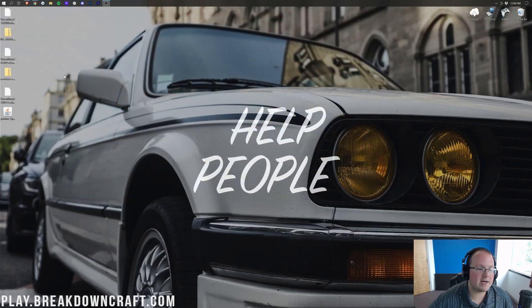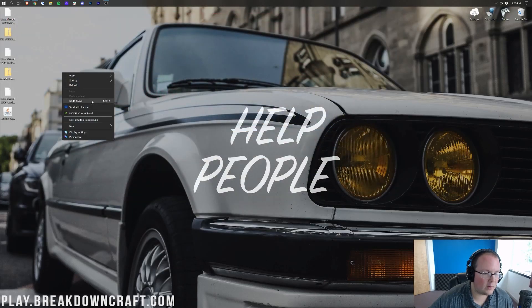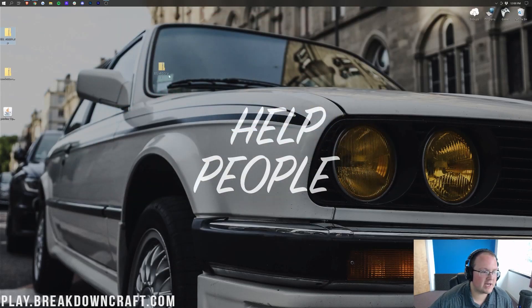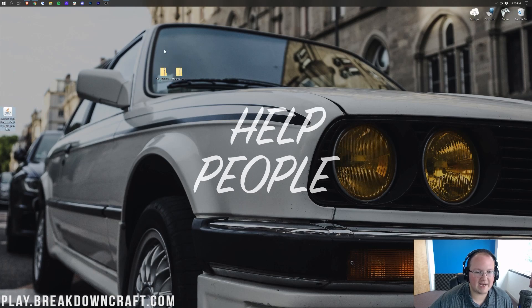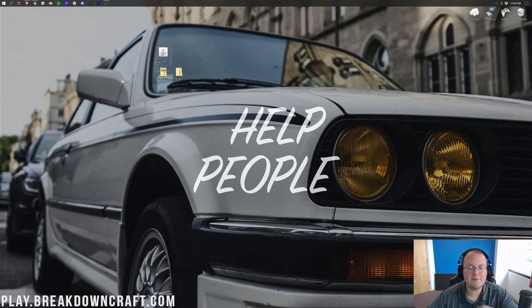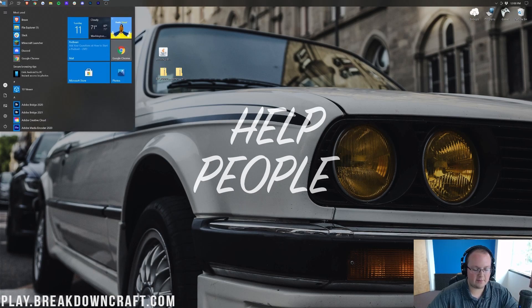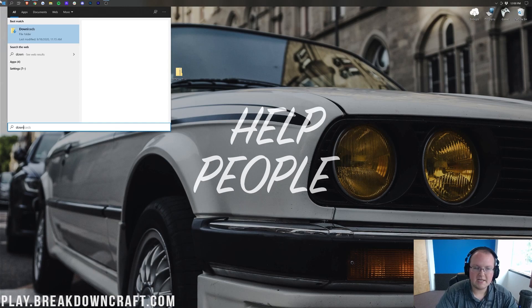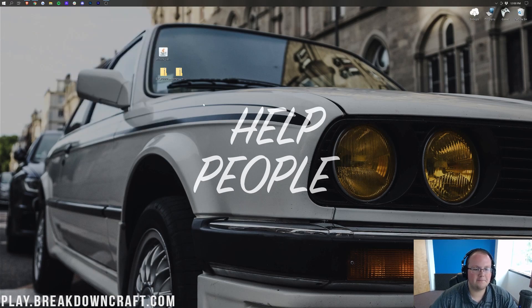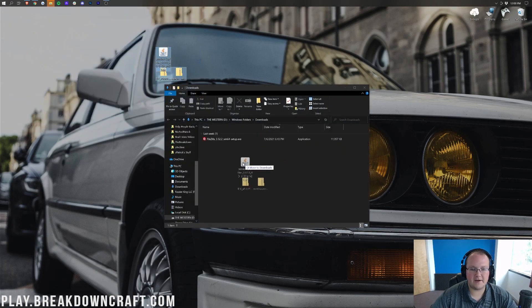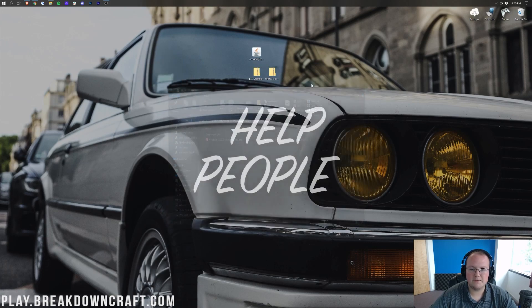Now we can go ahead and minimize our browser. We have quite a bit of stuff: we have our BSL shaders, we have our Continuum shaders pack, and we do have Optifine as well. These are going to be found in your downloads folder. Go ahead and click that little Windows icon in the bottom left of your screen and type in Downloads. You'll have the Downloads folder — click on that, and in here you will have Optifine and shaders. Drag them to your desktop just for ease of use.